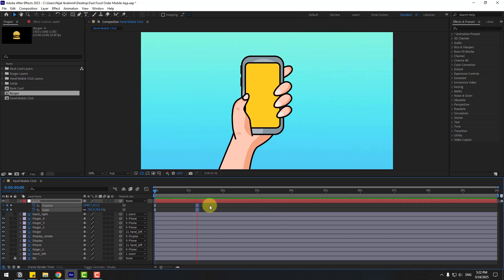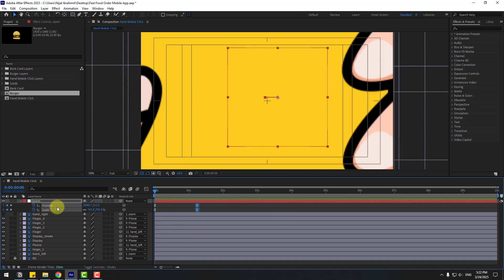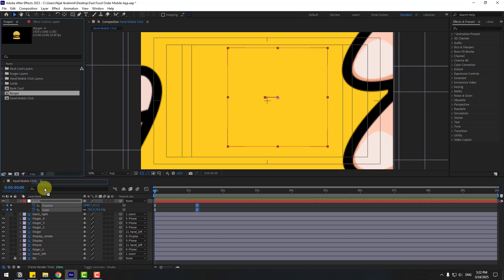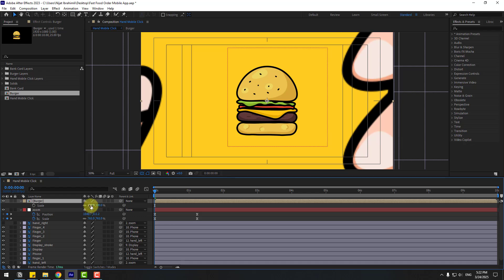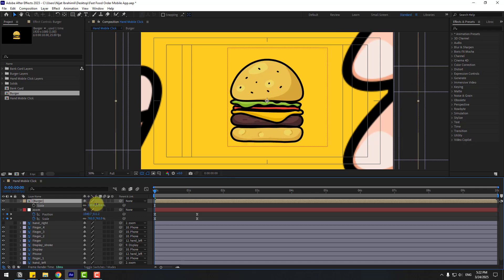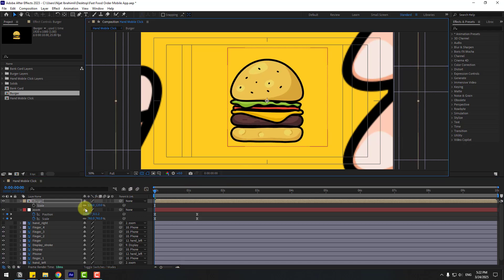Select the burger composition in the project panel and drag and drop it into the main composition. Press S to change the scale, then open the burger composition.